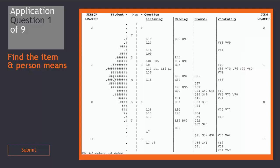If you identified this as the person mean and this one as the item mean, then you were correct.